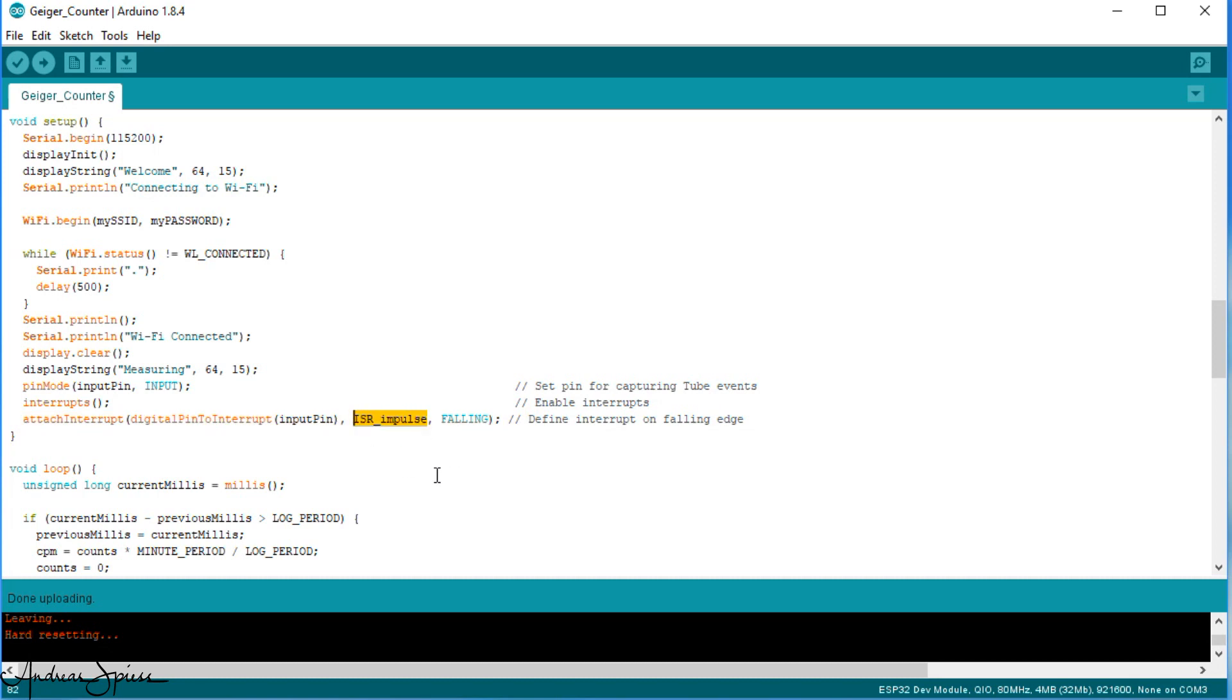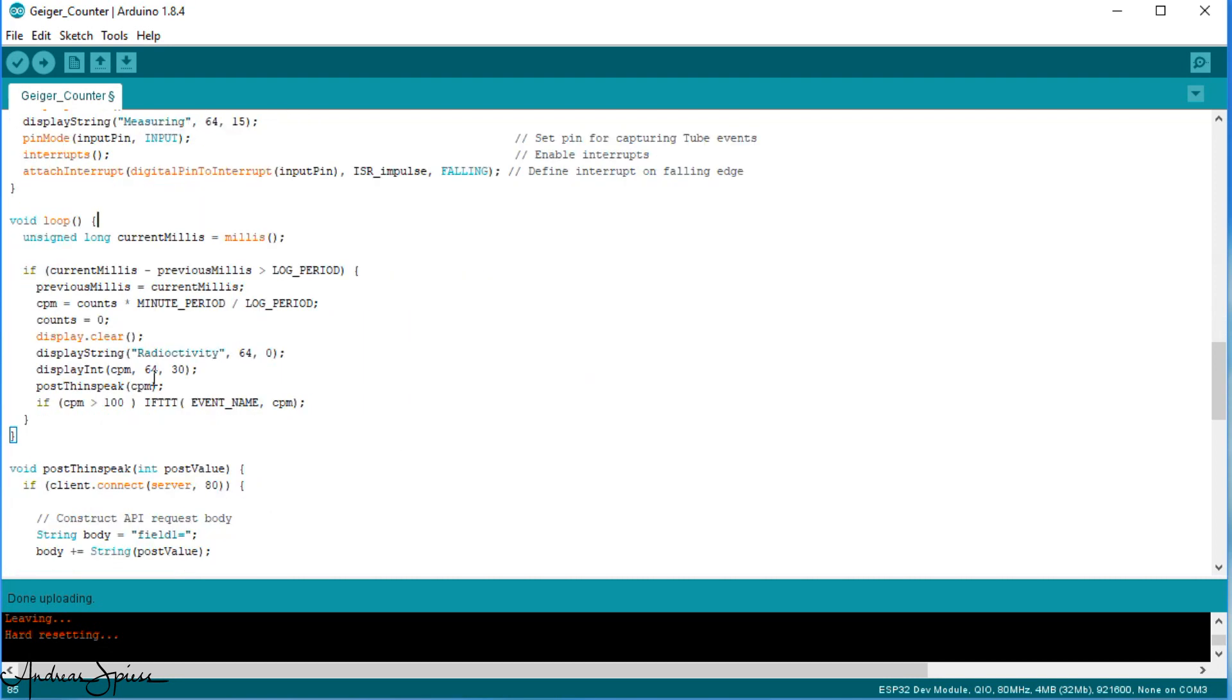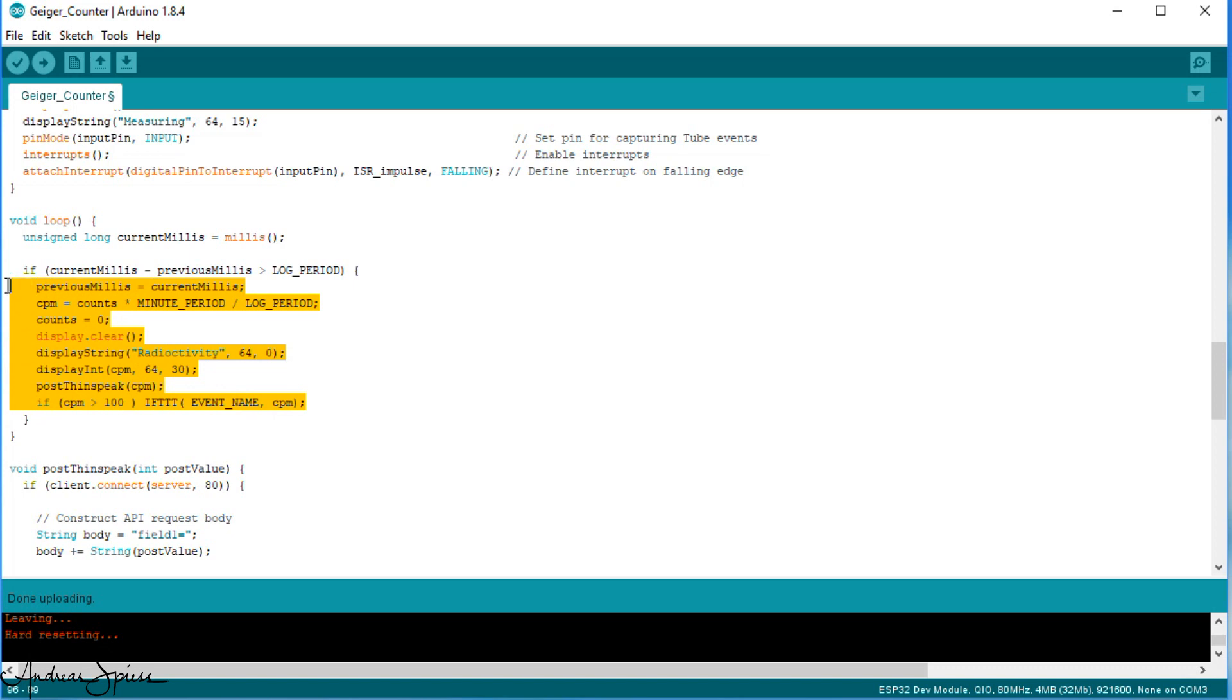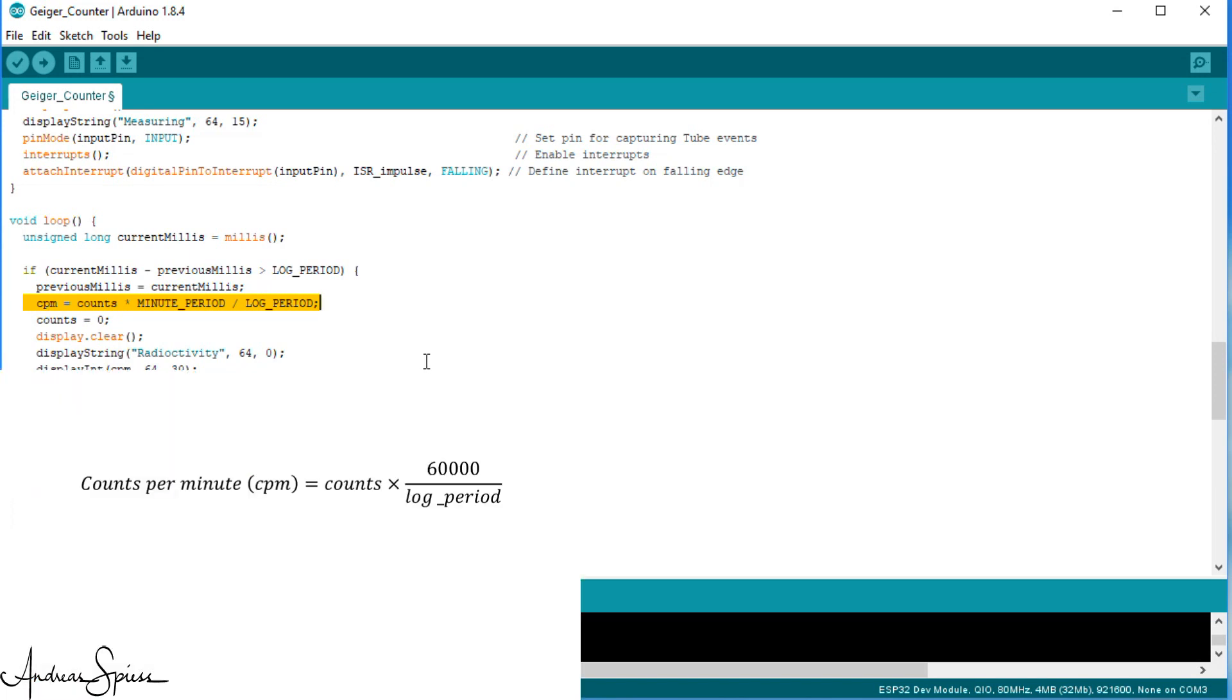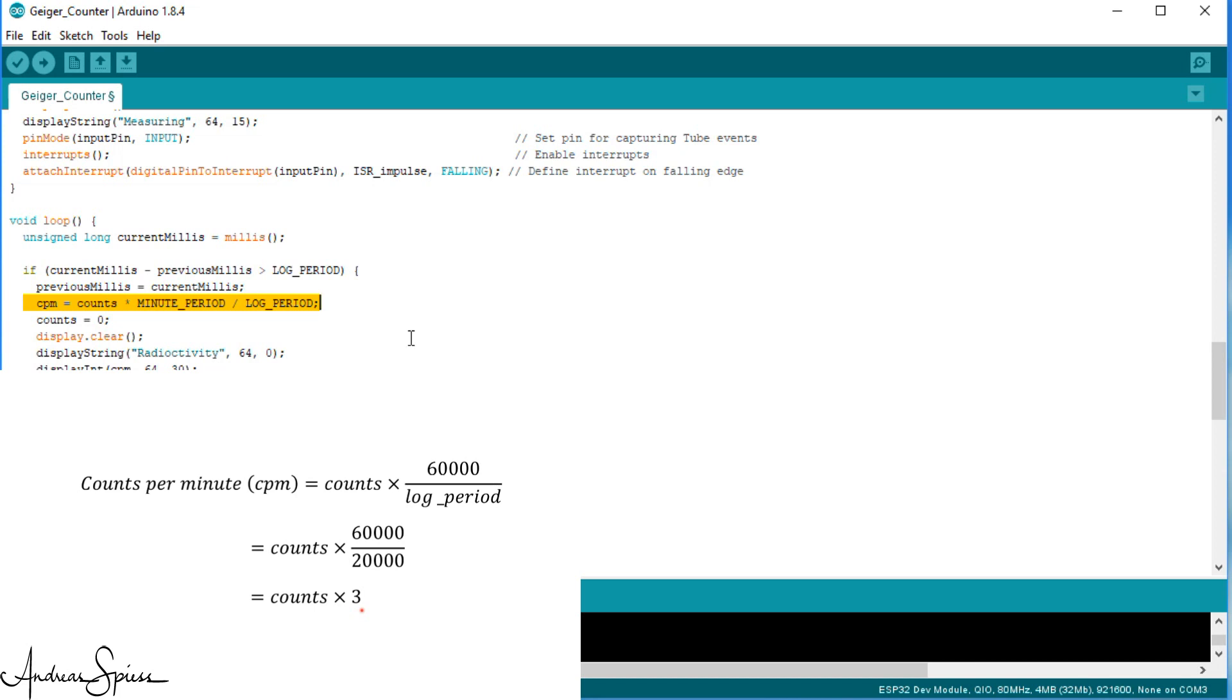The loop also is quite simple. It loops and does nothing until the lock period has expired. Be aware, doing nothing still means that the ISR counts all events from the Geiger counter. Then it runs through this part of the sketch and adjusts the number of events counted during the lock period to one minute. Our lock period is 20 seconds because Thingspeak only accepts one call per 15 seconds. If we count 13 events in 20 seconds, for example, it means that we would have 3 times more in 60 seconds or 1 minute. This is why we have to multiply it by 3.